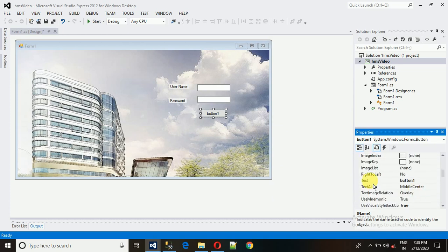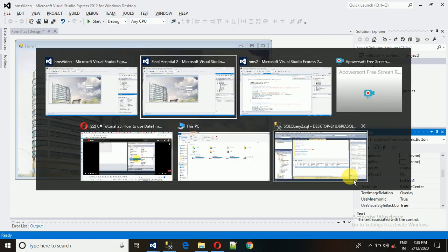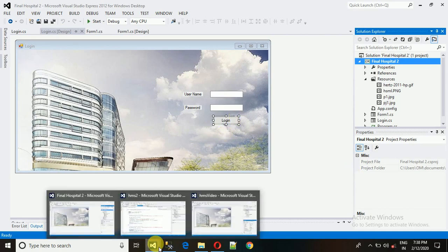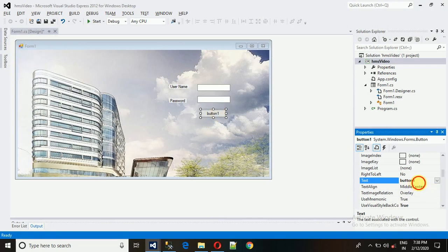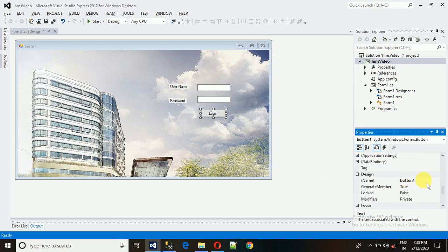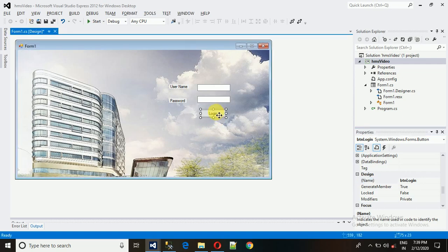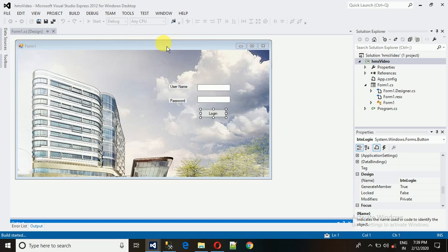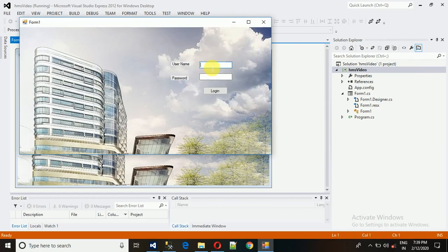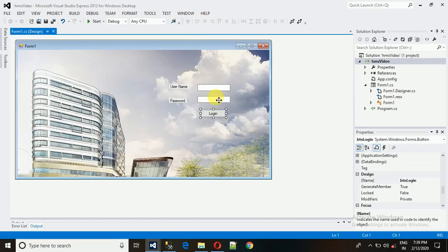Search for the 'Text' property on the button and change it to 'Login'. Then change the design name to 'btn_login'. Now let me show how to code this: when the login button is clicked, it should go to the next form — the dashboard. First, let me run the project to show how it currently accepts text in plain format, and then I'll change the password field.